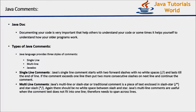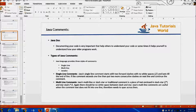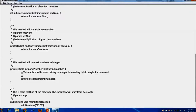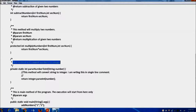Java's multiline comments start with a slash followed by a star, and end with a star followed by a slash. Let me show you multiline comments. We are starting our comment with forward slash followed by star, and ending with star followed by slash. So this content will also be ignored by the compiler.